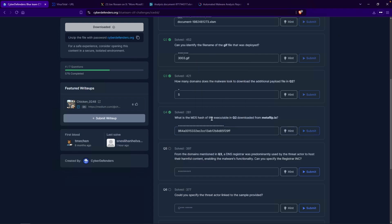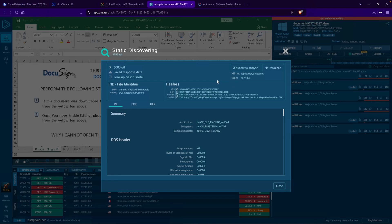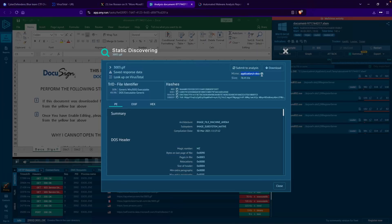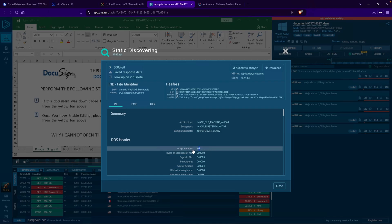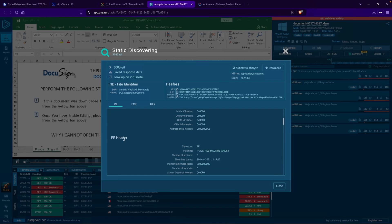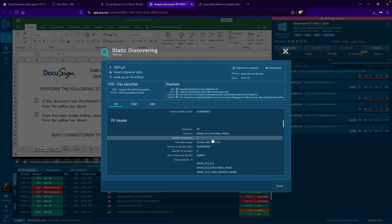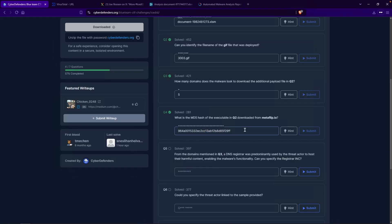Just to quickly recap — the reason I think this was the file of interest is because our question was asking for an executable. If we take a look here, the MIME type is actually an executable. And if you're not convinced, you can take a look at the magic number. Scrolling down, we see 'PE header' — the signature is PE, making this an executable file. That is why I selected the MD5 hash for that particular executable as my answer.